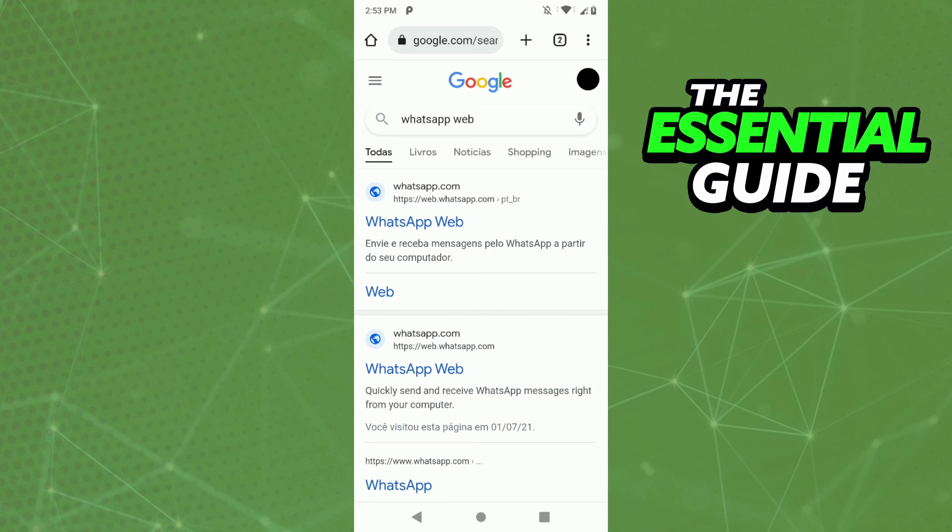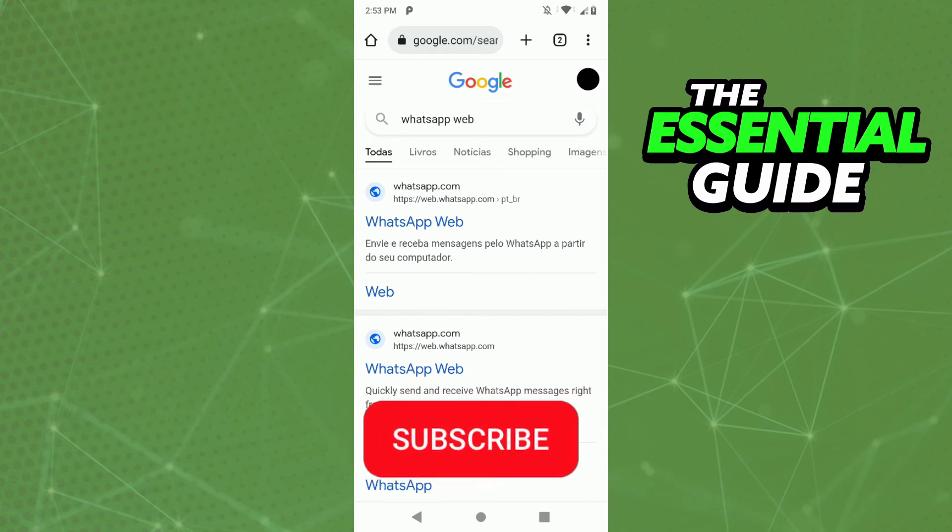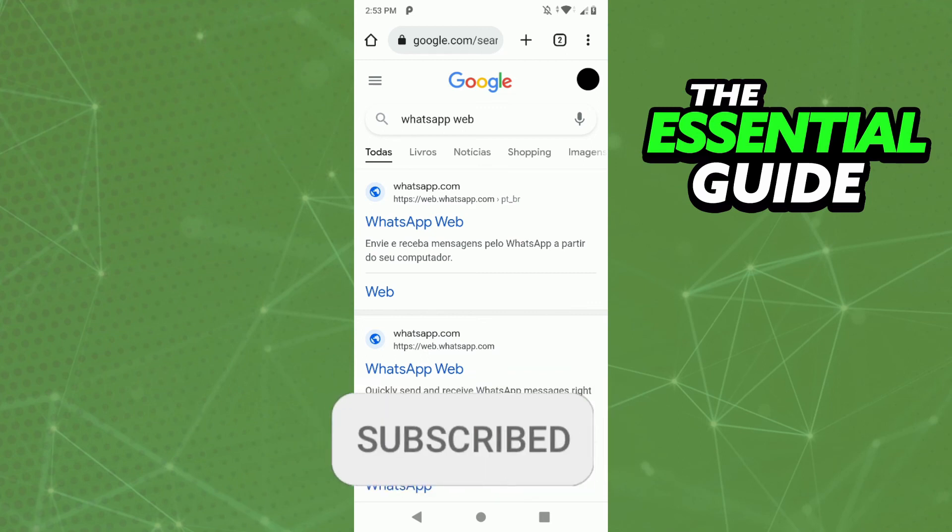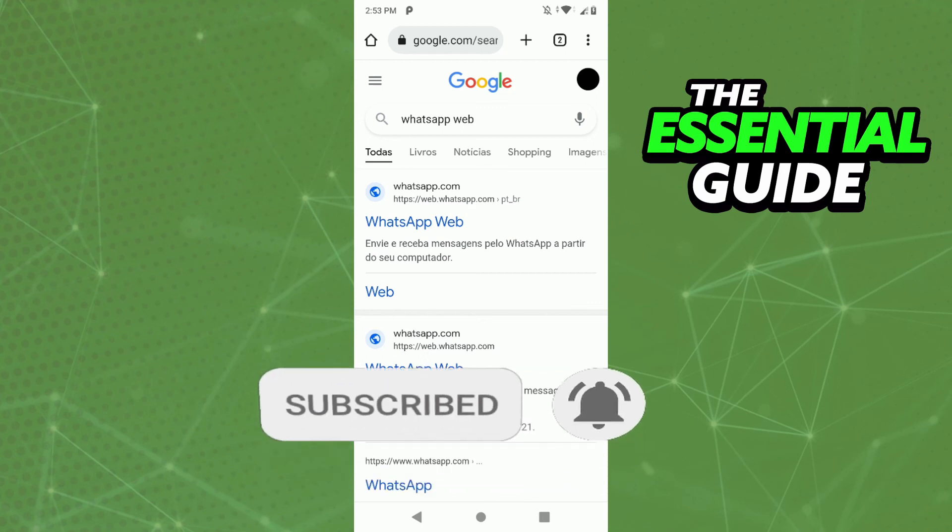I hope this information can help you. If you liked it, don't forget to subscribe to our channel and hit the like button. See ya!